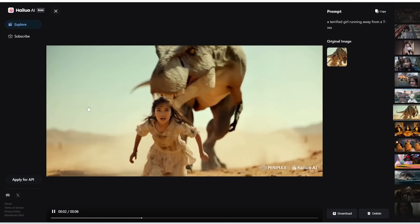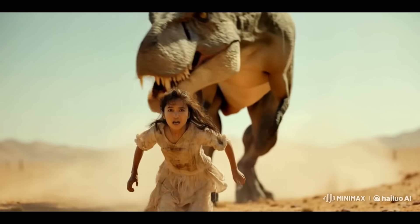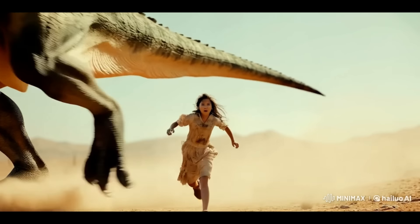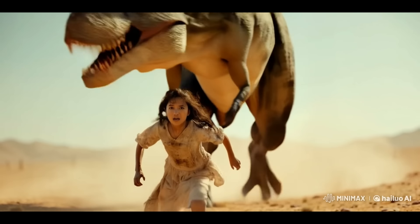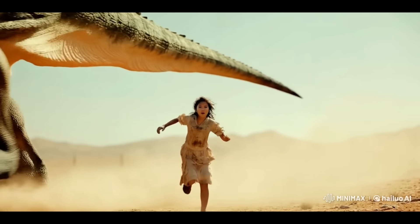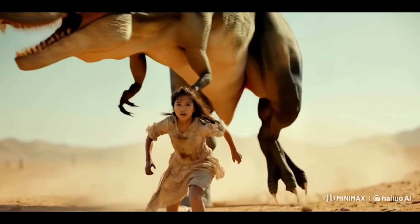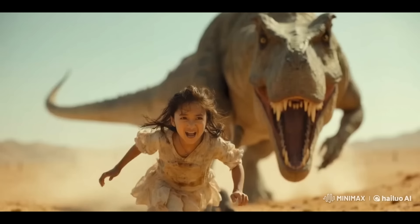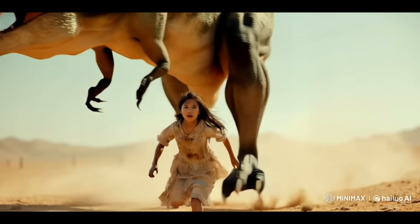Here is what we got. This generation is not great. The girl is transforming into a woman, and her face and body are completely different. The T-Rex's arm kind of fell off but then regrew a new arm, and it's not really chasing the girl — it's just walking off in the distance. So not a very impressive generation.